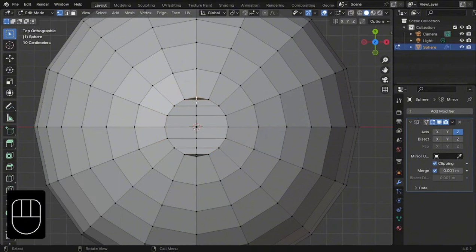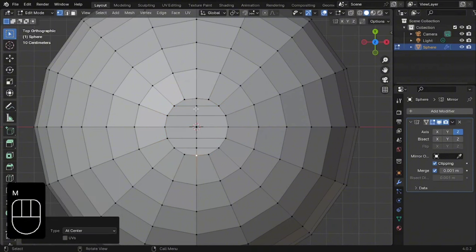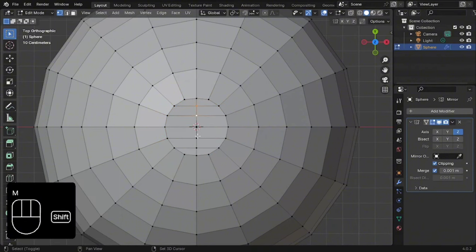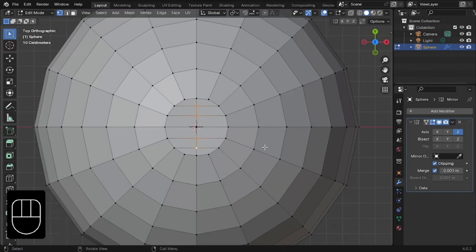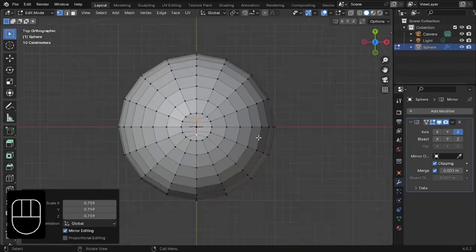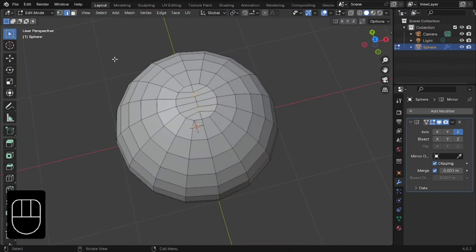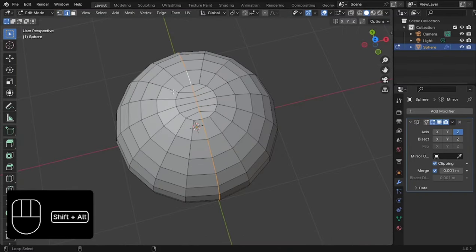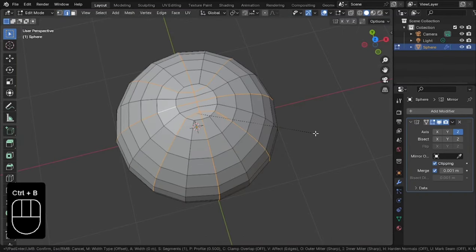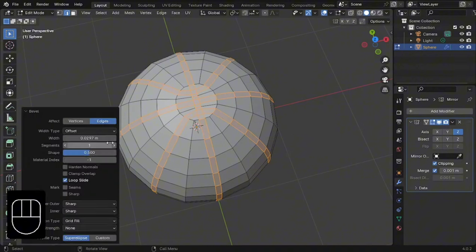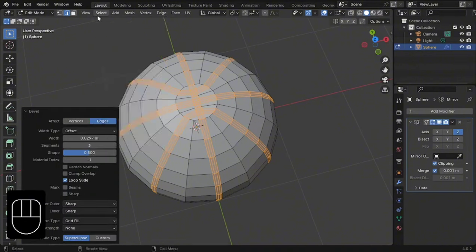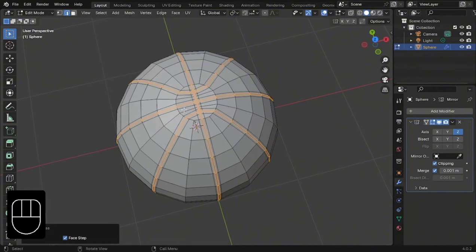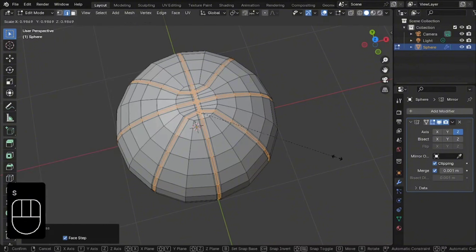Select these vertices and merge them together. Now, select the central vertices and scale them down. In edge select mode, select these edges and bevel them with 3 segments. Select less and scale down the remaining faces.